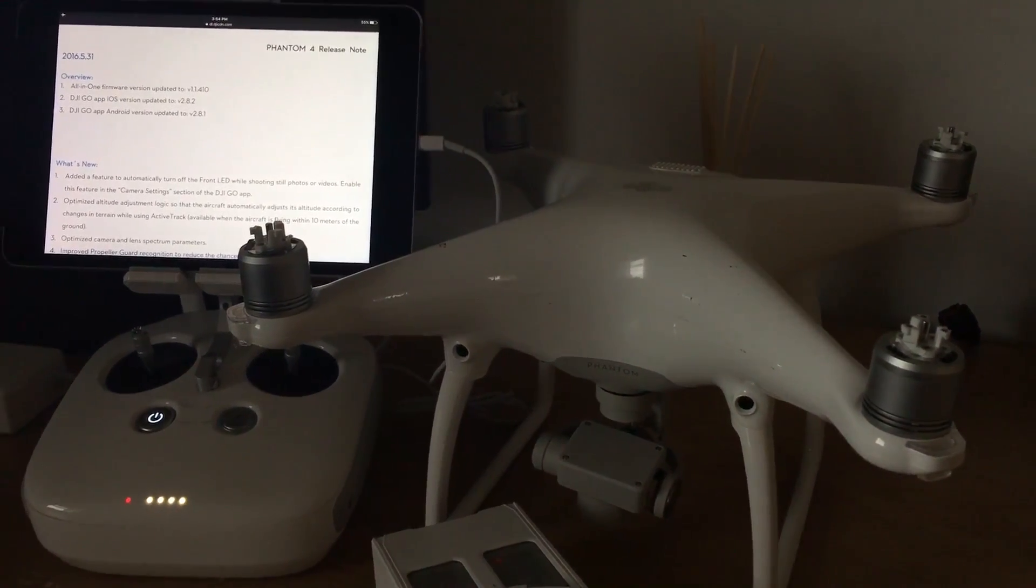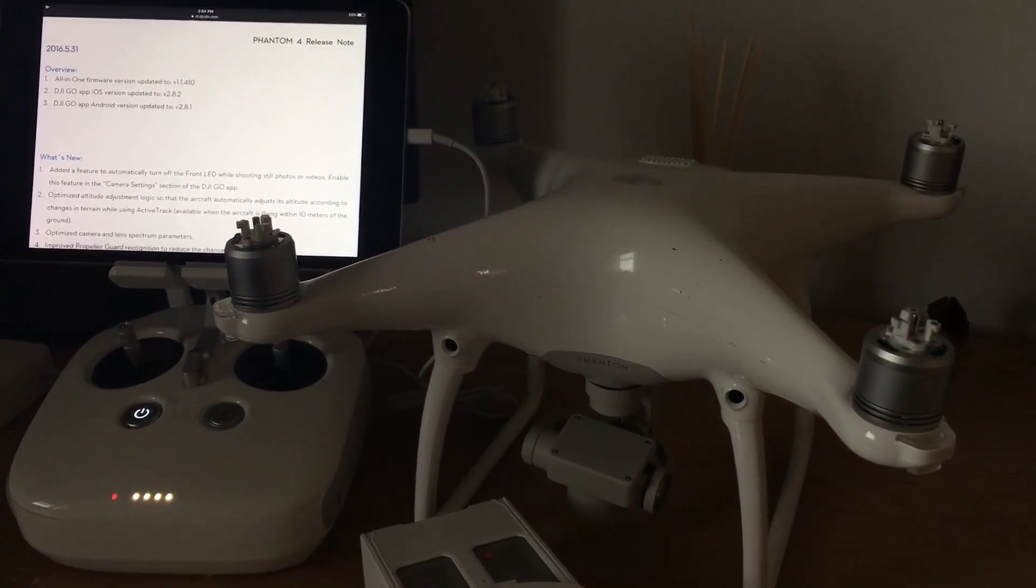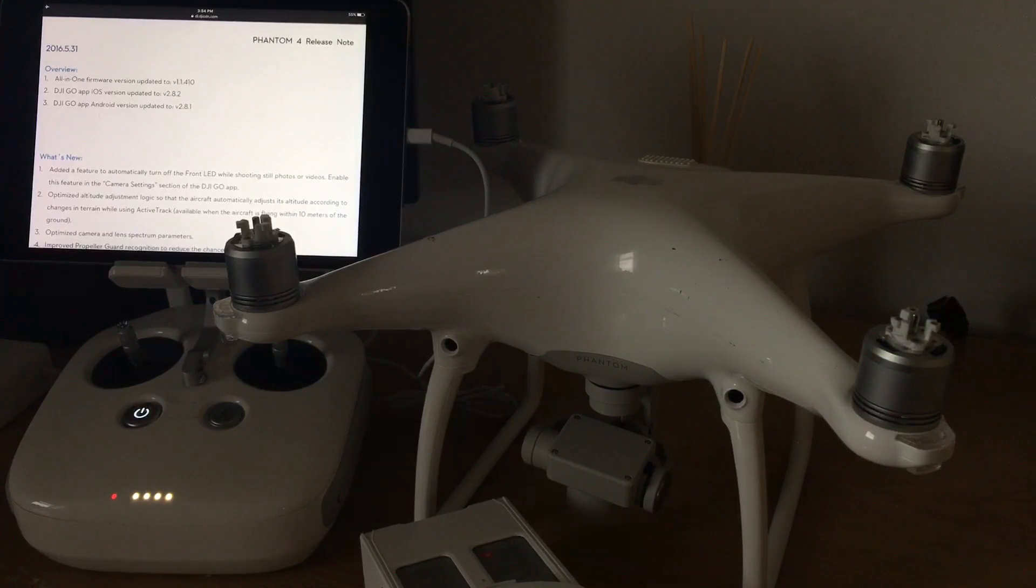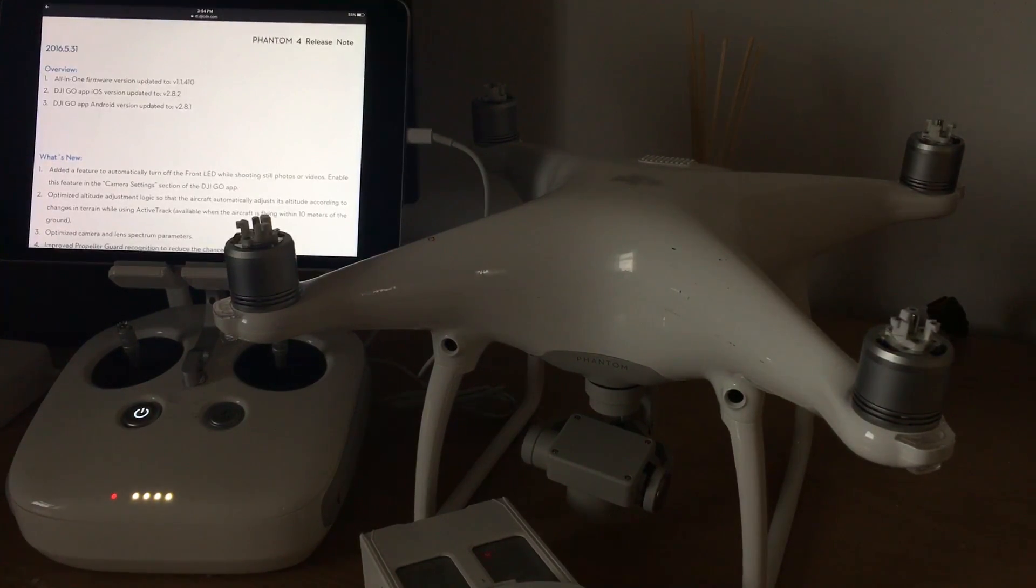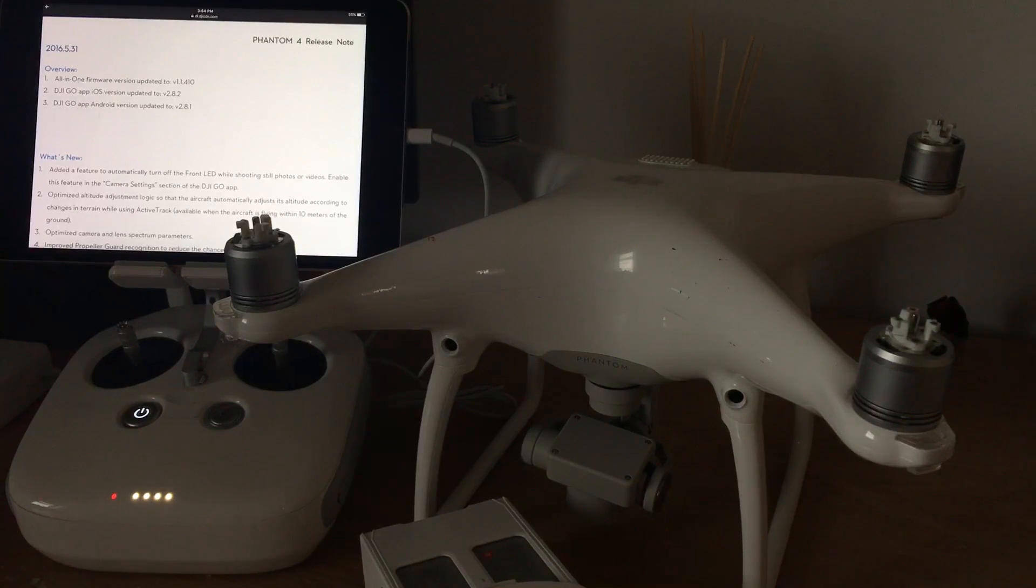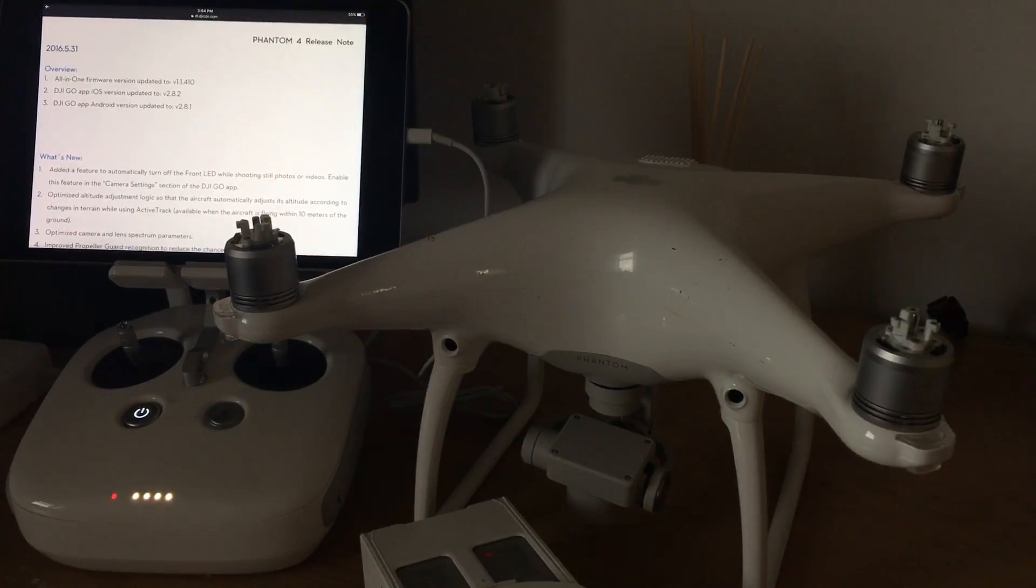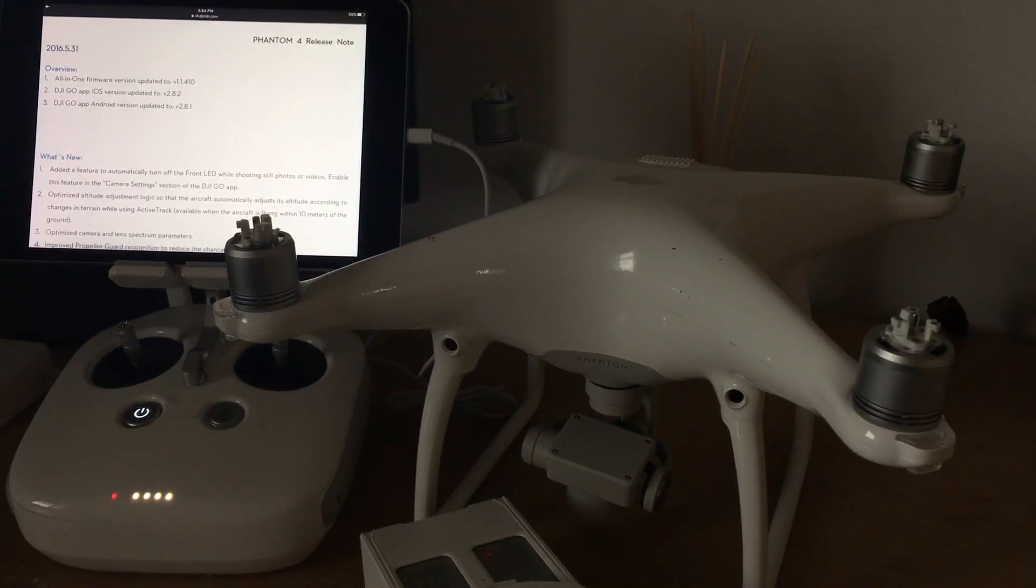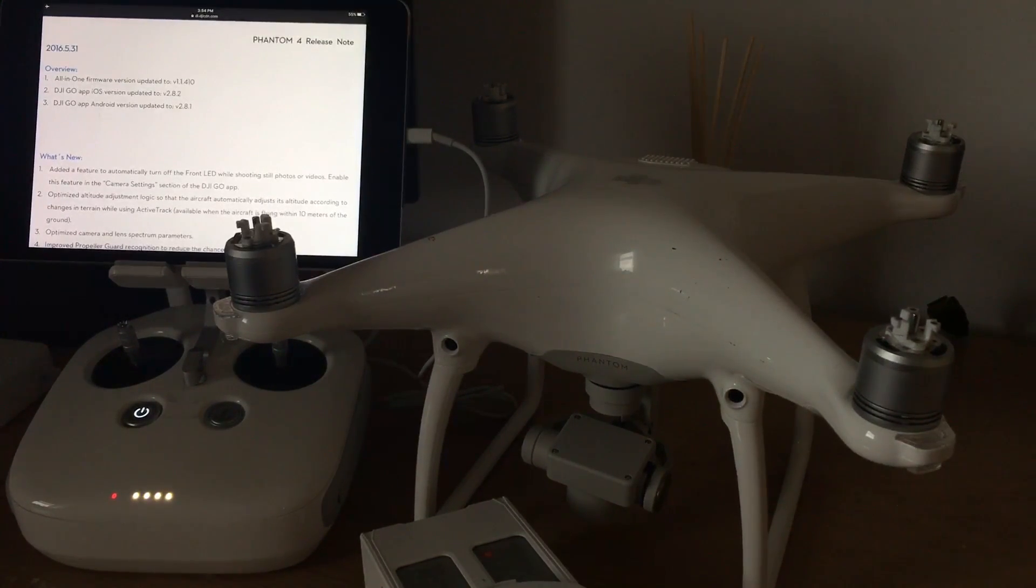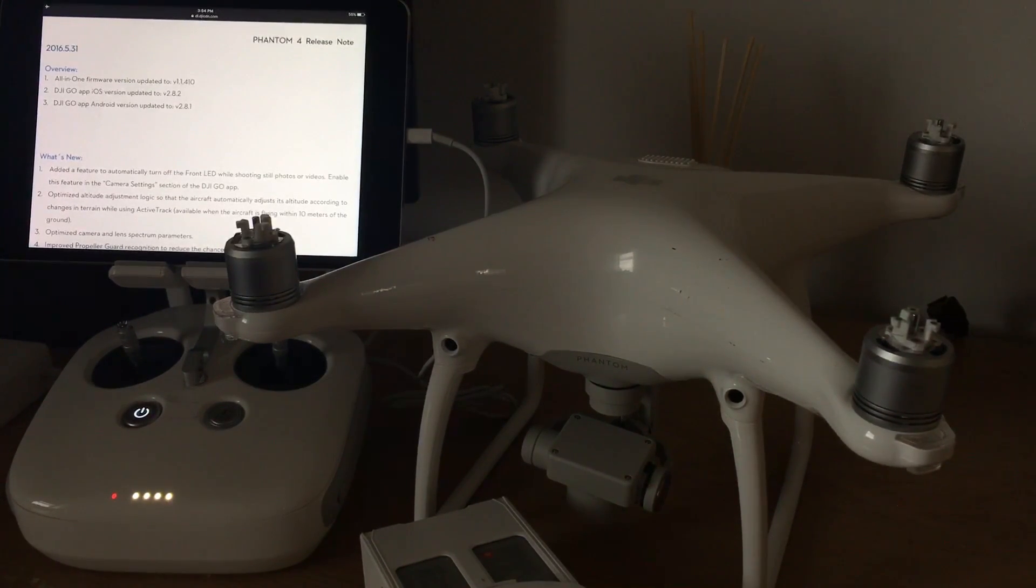Hey guys, just a quick video regarding the latest firmware that has been released today for the Phantom 4, that's version 1.1.410. I'm going to show you how to successfully upgrade your Phantom 4, give you some tips if anything goes wrong, and tell you what's included in this latest upgrade. So let's get started.